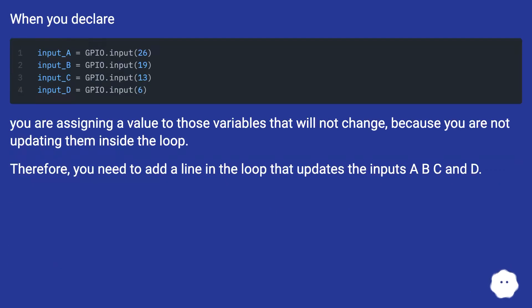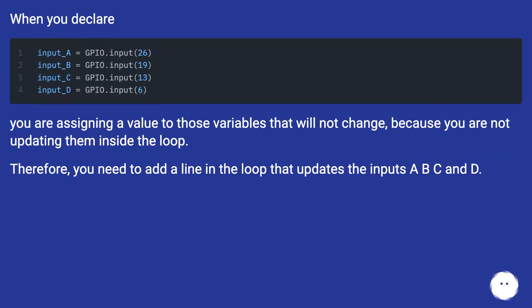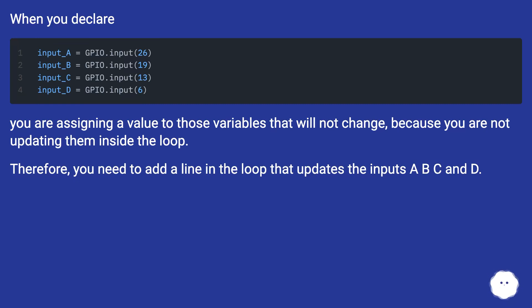When you declare input_A = GPIO.input, you are assigning a value to those variables that will not change because you are not updating them inside the loop. Therefore, you need to add a line in the loop that updates the inputs A, B, C and D.